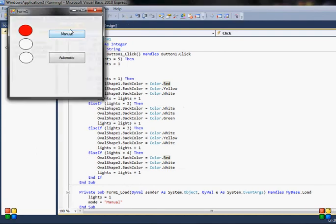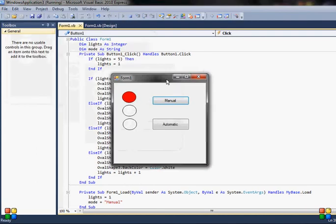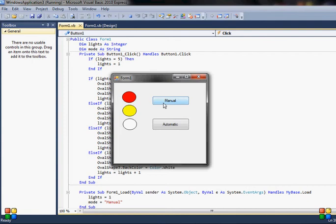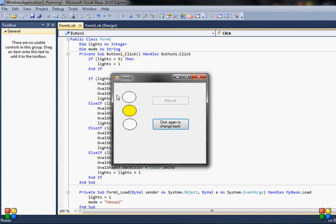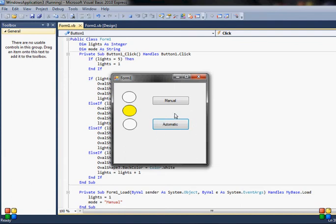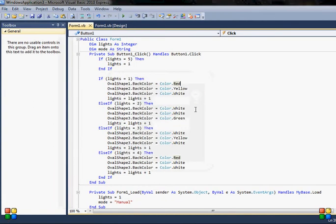So when I run this I will show you. When I run this I have manual which works properly, and I have automatic, it says click again to change back. As you can see the light changes each second, and when I change back, as you can see it's automatic again to press and manual is enabled and the timer stops, it doesn't change anymore. So I can use manual and very simple code.